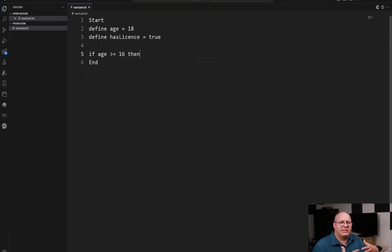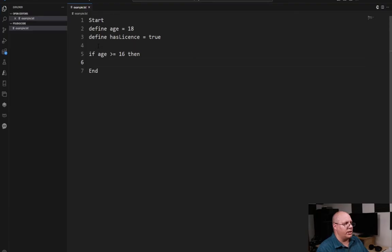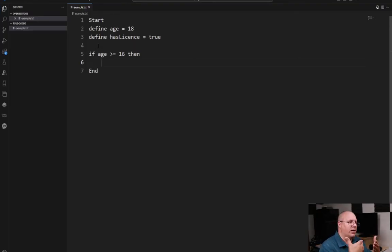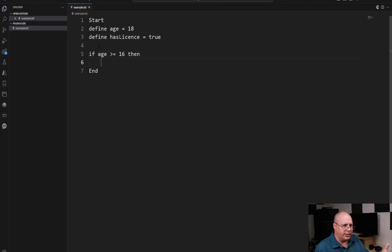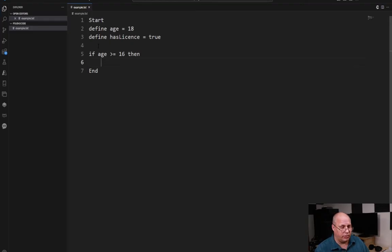And we've seen this before. We did the if condition then. We go down to a new line and we indent and this allows us to have our block of what can we do. But just being older than 16 does not mean that you can drive. You also have to have a license.